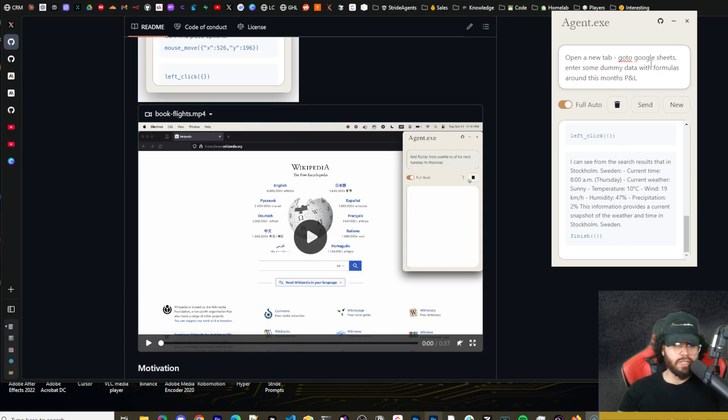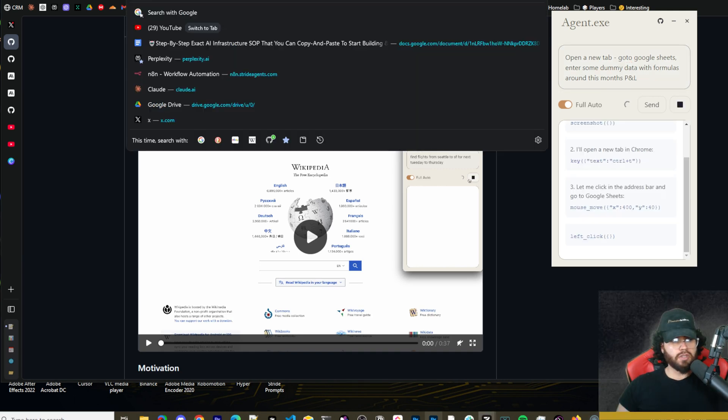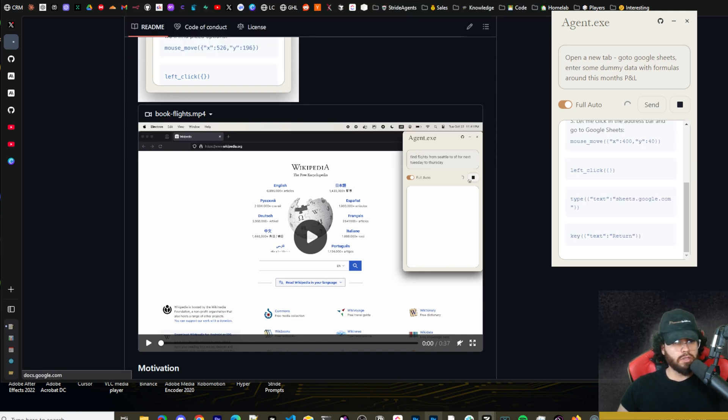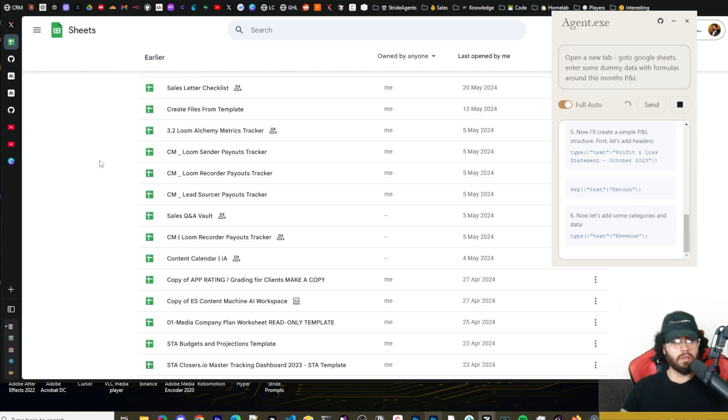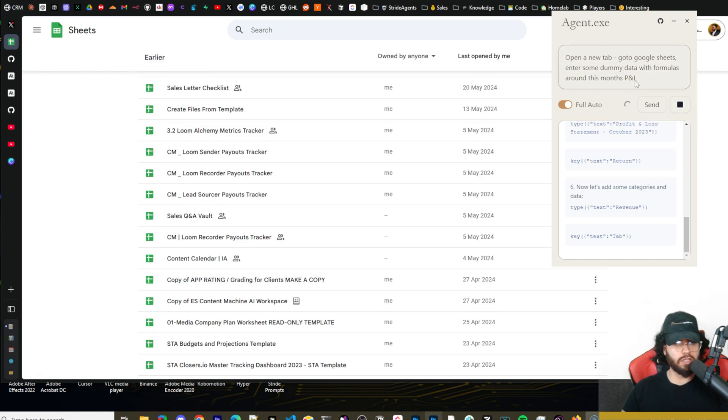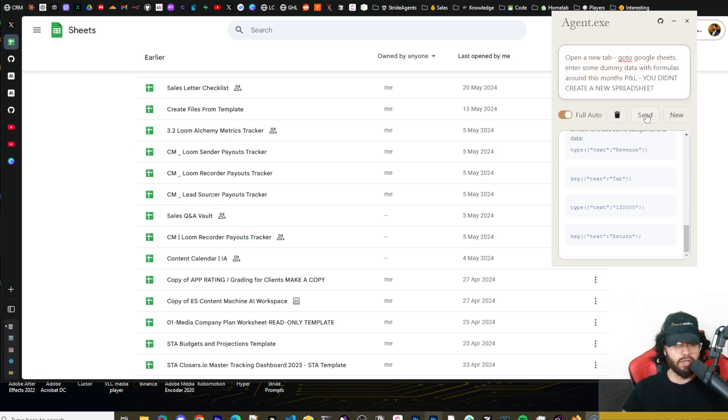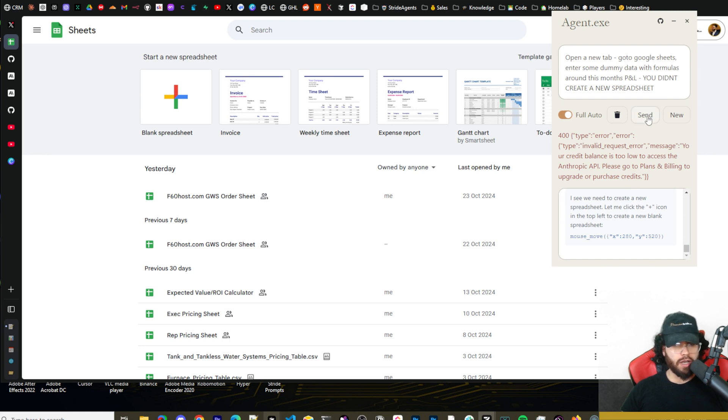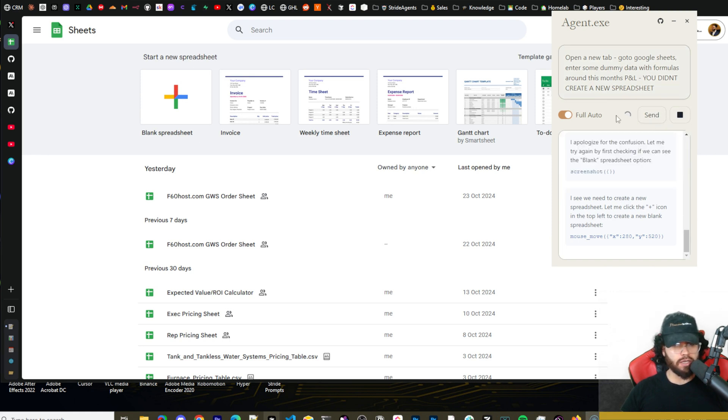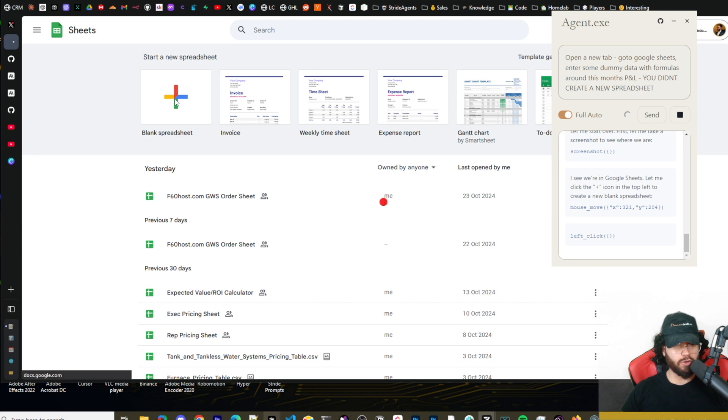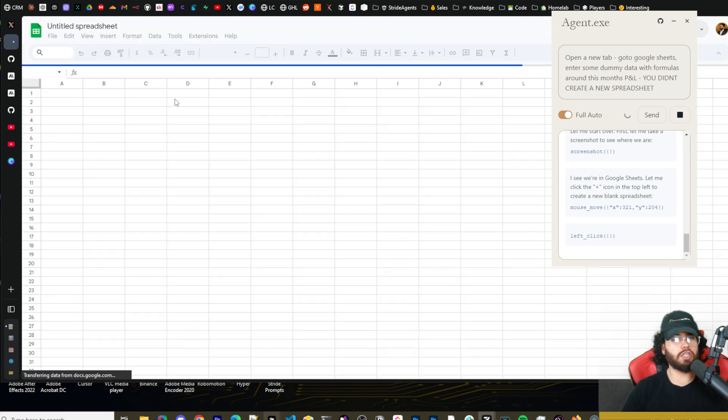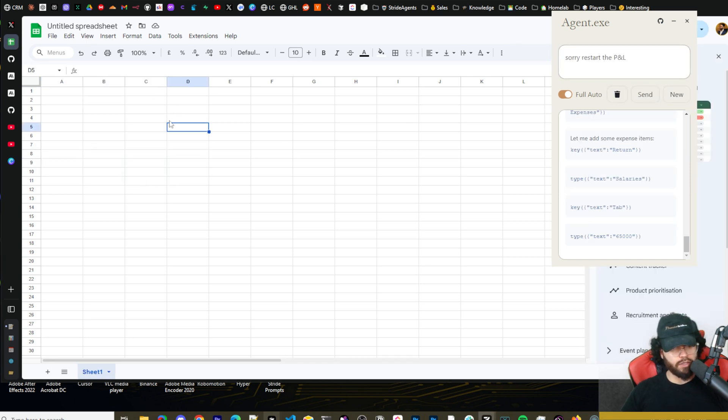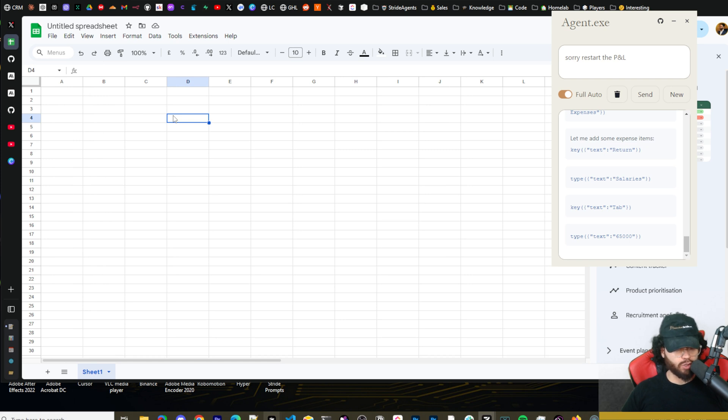Alright, so I'm going to say: open a new tab, go to Google sheets and enter some dummy data with formulas around this month's PNL. So it's just going to sheets.google.com. So it had some trouble opening up a new tab there. It's messing up right now. I'm actually going to pause it. I'm just going to say: you didn't create a new spreadsheet, send it. I just had to restock up on some credits because one thing about computer use is it blows through credits quick, so keep that in mind. We're going to just send this. So at least now it's creating a new blank spreadsheet. We got the spreadsheet here.